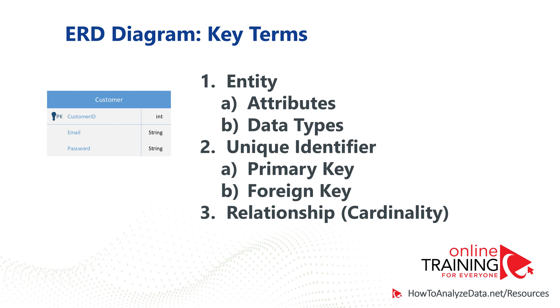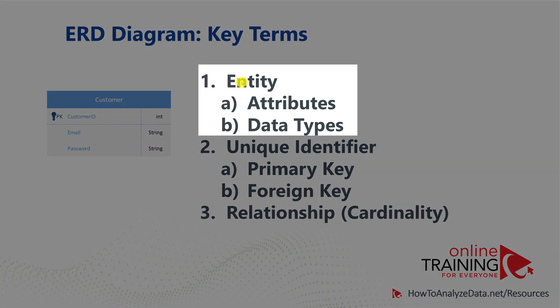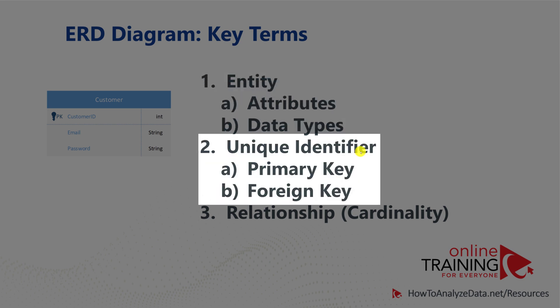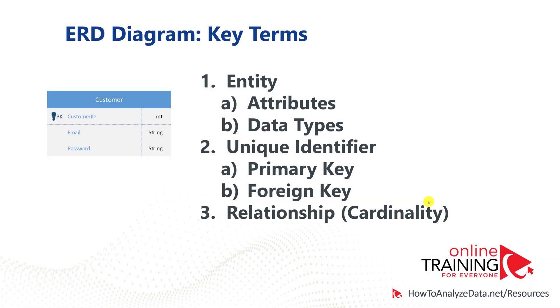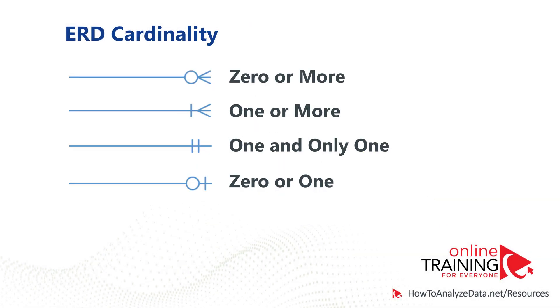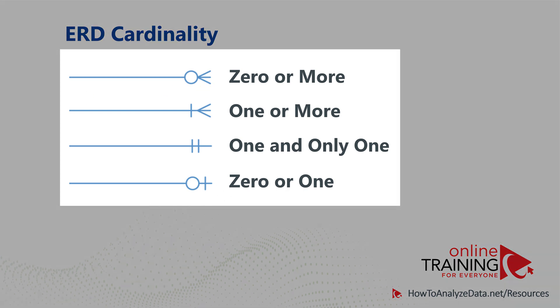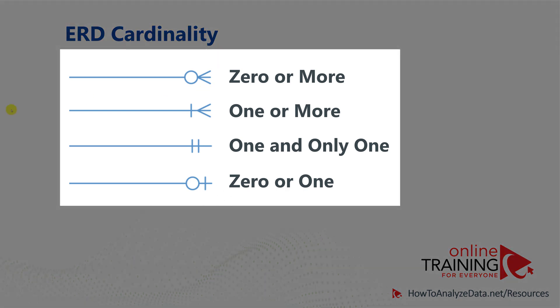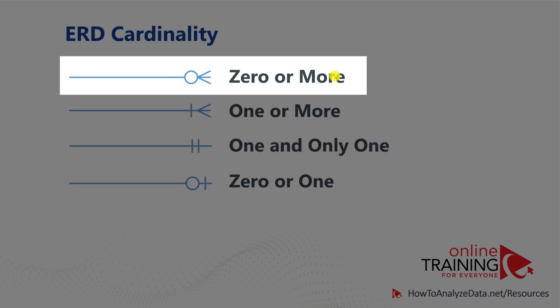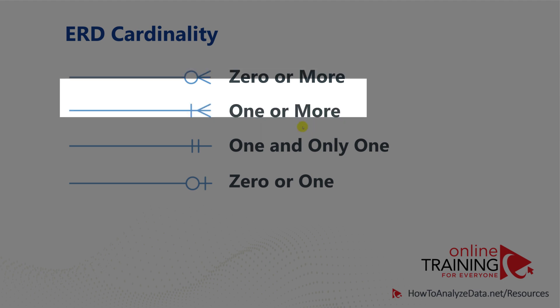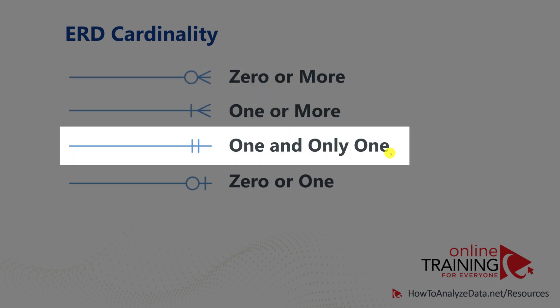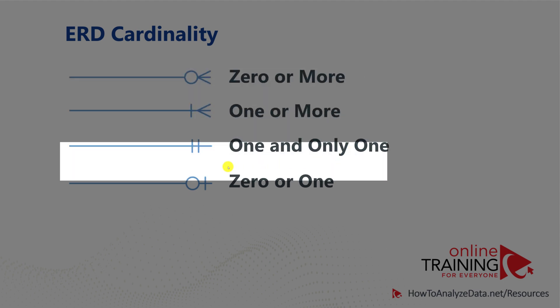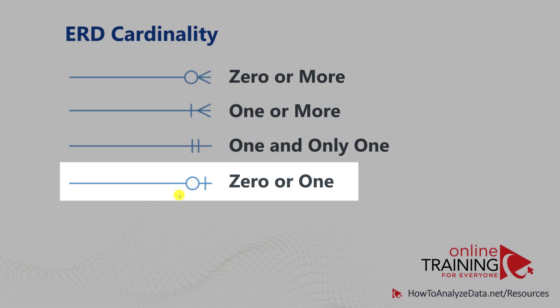As you have learned, to define a successful ERD diagram, you need to define entities with the attributes and data types. You need to create unique identifiers in the form of primary and foreign keys, and you need to define relationships in the form of cardinality. Cardinality is typically defined as a line connecting two entities. On both sides of the line, you can have different symbols. There are at least four types of cardinalities available. For simplicity, we put the symbol only on the right side of the line: zero or more cardinality, one or more, one and only one cardinality, and zero or one cardinality.